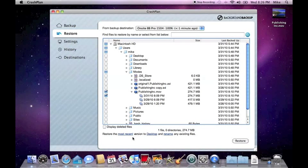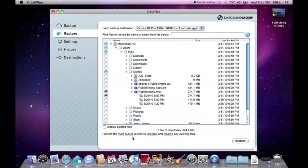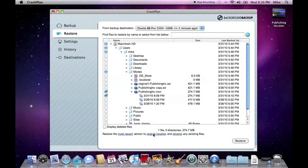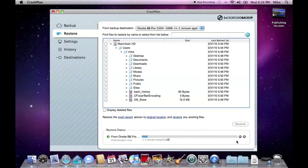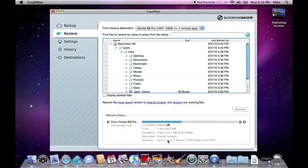This should give her the last known version of the file that was working correctly. Because Mike believes he may be able to still fix the issues with the corrupt video, Jill decides to restore the file to the original location and rename the current file. Because Publishing Inc. has been enjoying a trial of one of Background Backup's on-site storage appliances, the large video file will be restored over the local area network in only a few minutes.